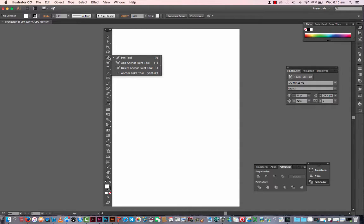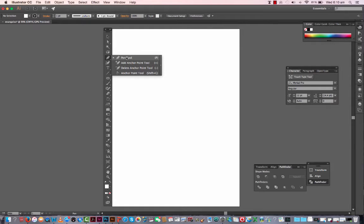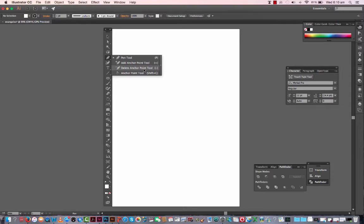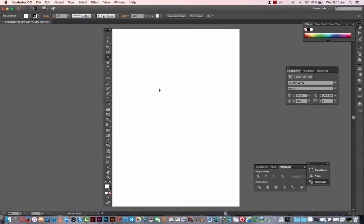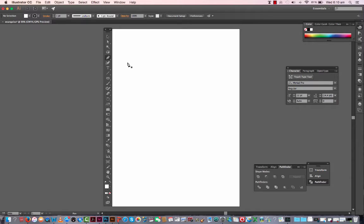Let's start with the pen tool. So the pen tool has four versions within it. You have your pen tool, you have your add anchor point, you have your delete anchor point, and you have conversion anchor point tool. So let's have a look at what this can do.